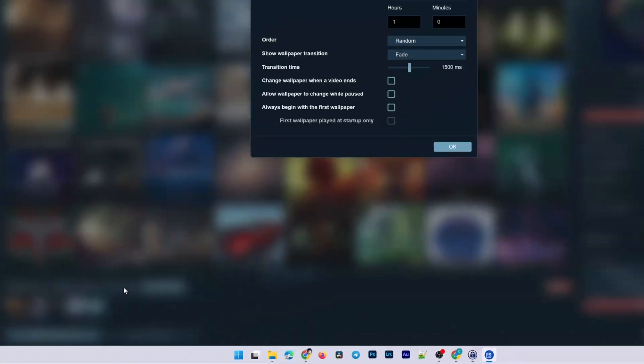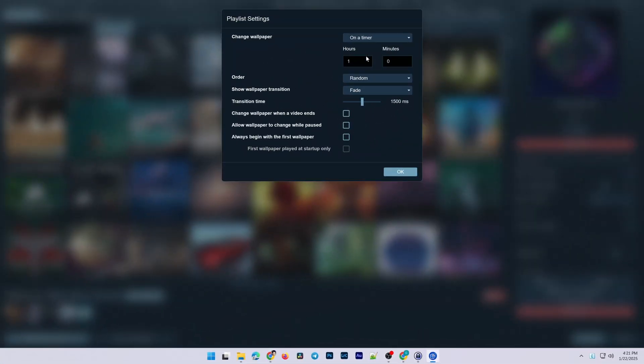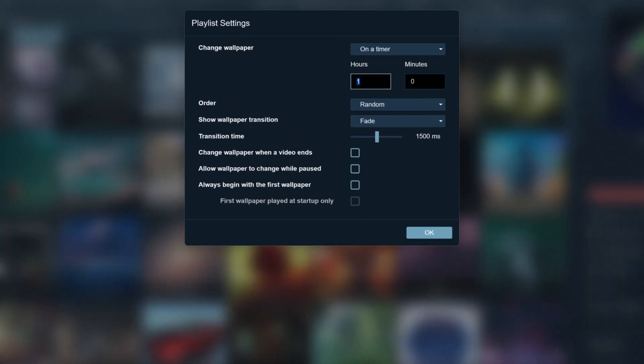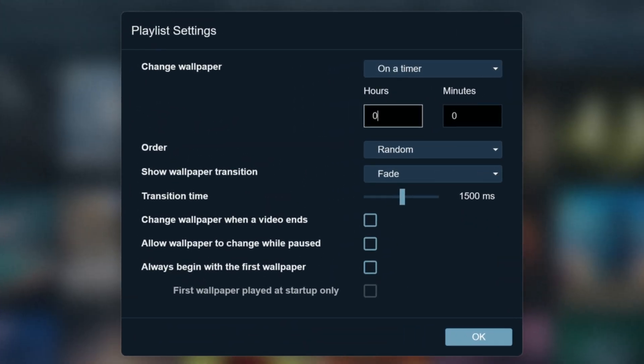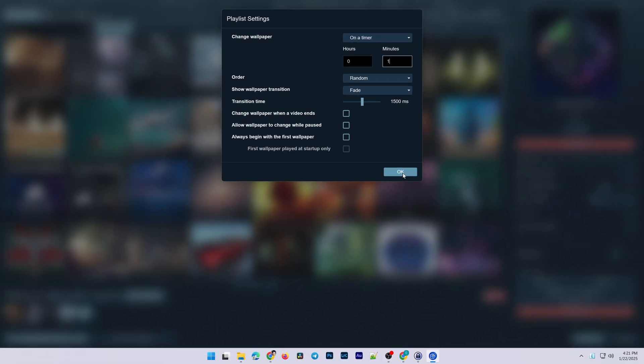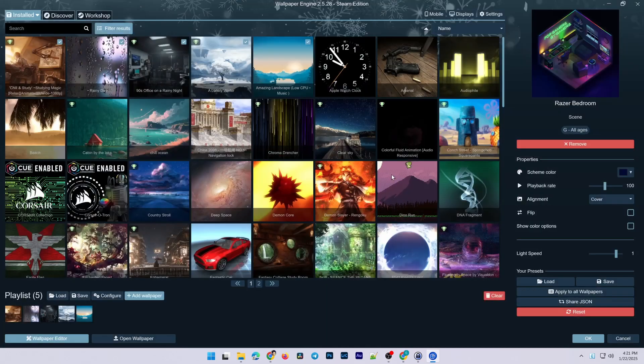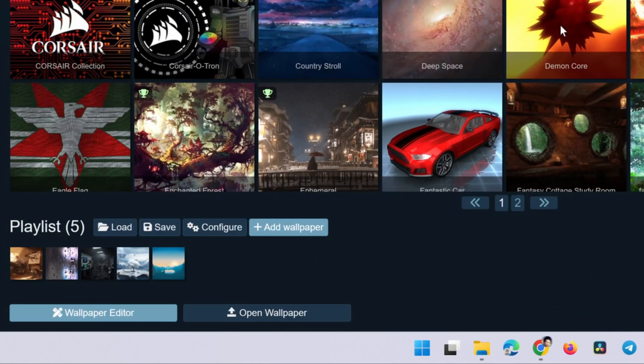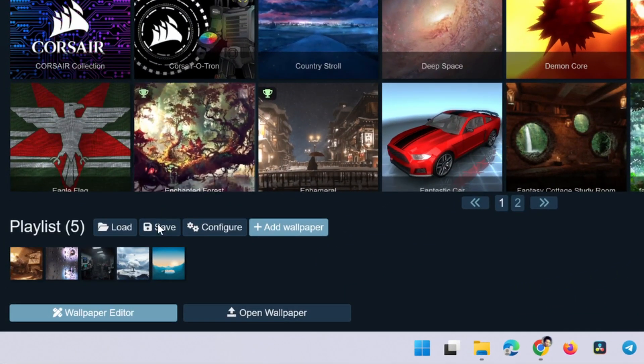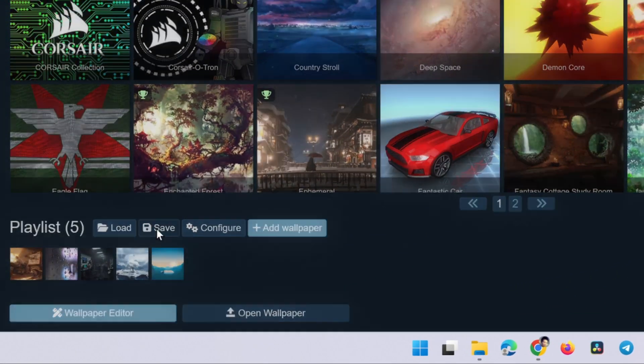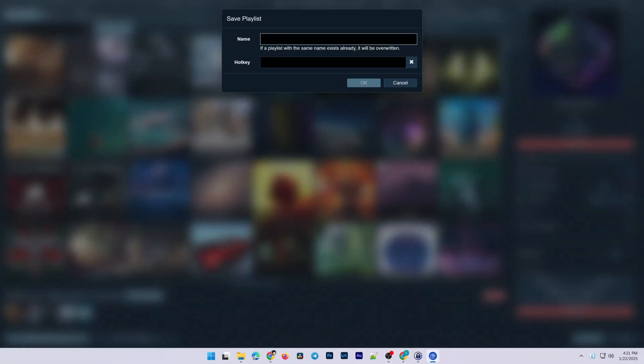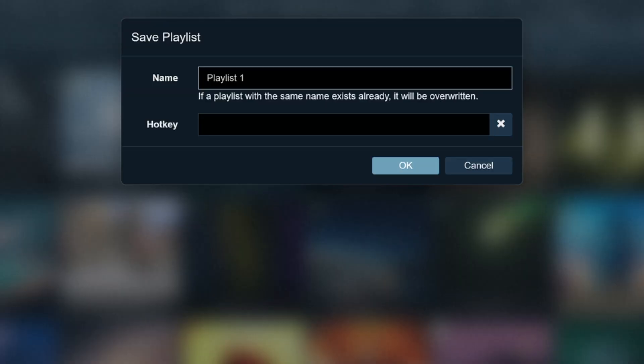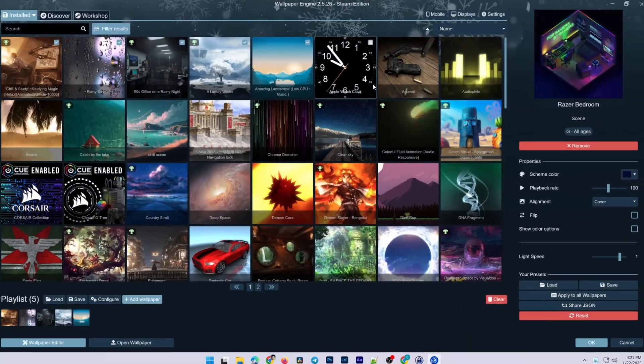Click Configure to set it up. For example, I'll configure it to change the wallpaper randomly every one minute. There are many other settings you can explore. Finally, click Save. Name your playlist, assign a hotkey if desired, and press OK to save it.